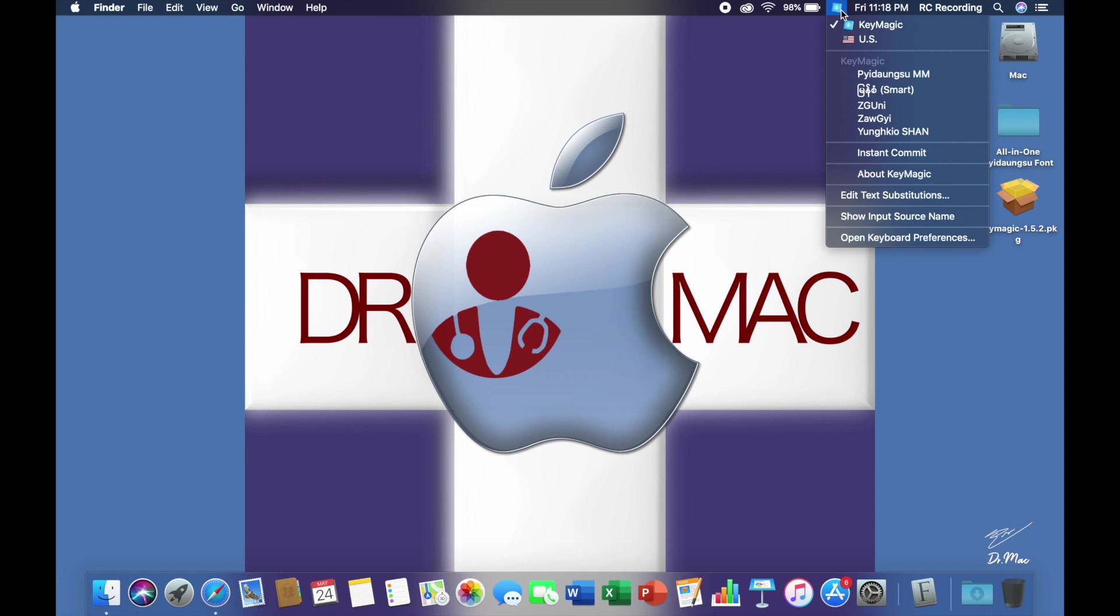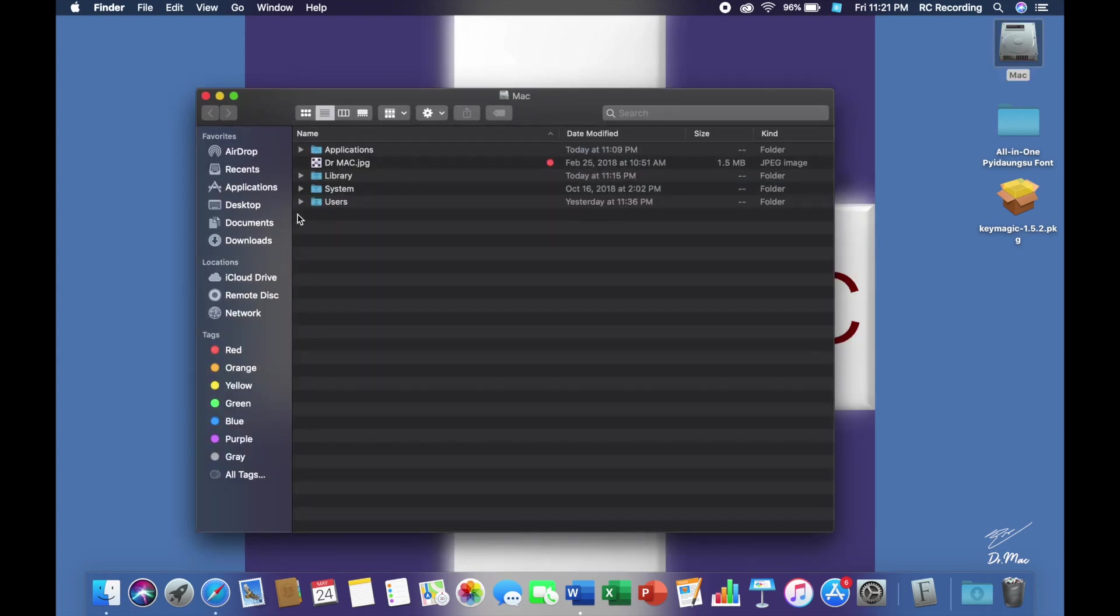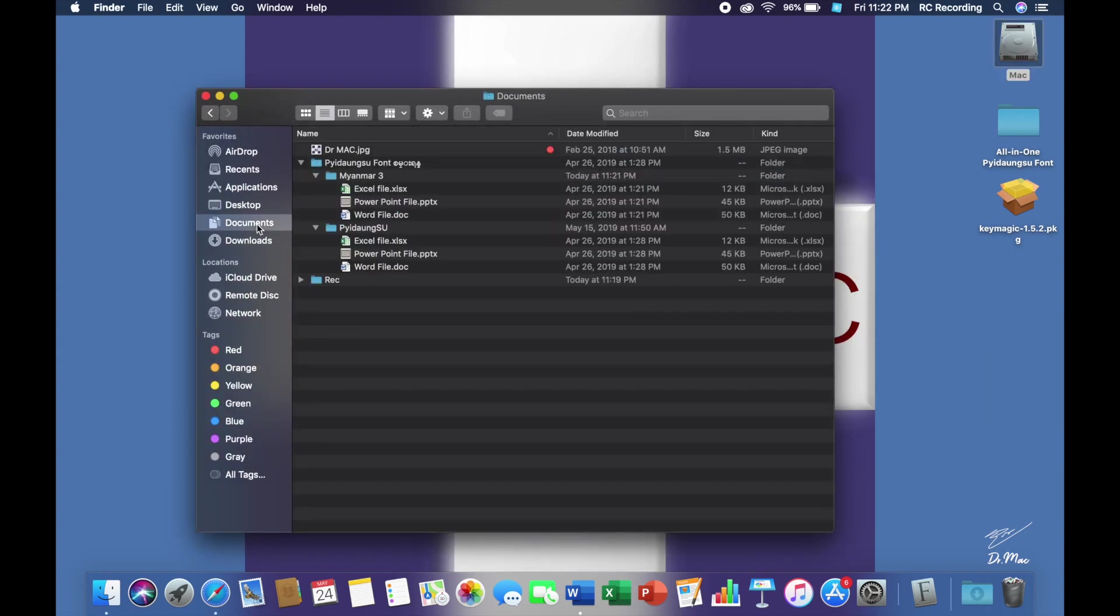So the question is, the first question is, how to use the unit? Let's see what the unit is. What are the options? How to use the office?